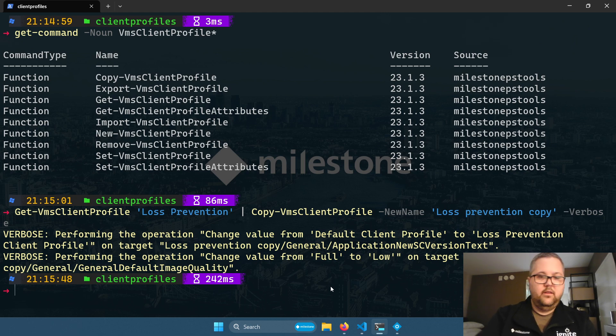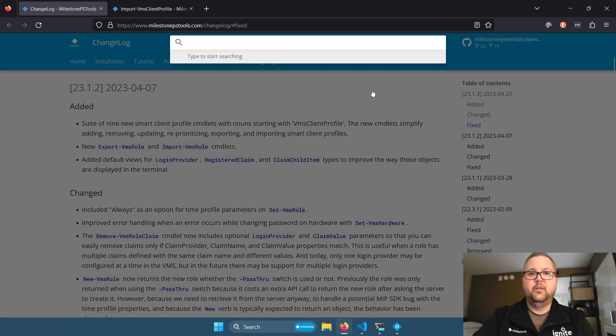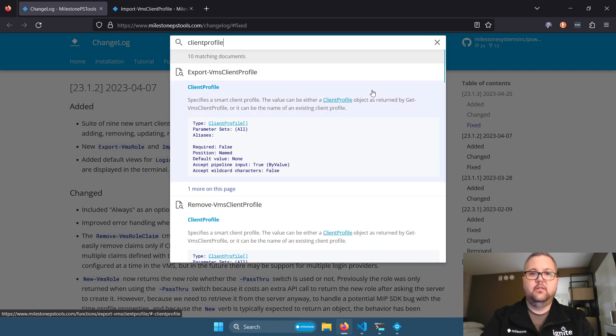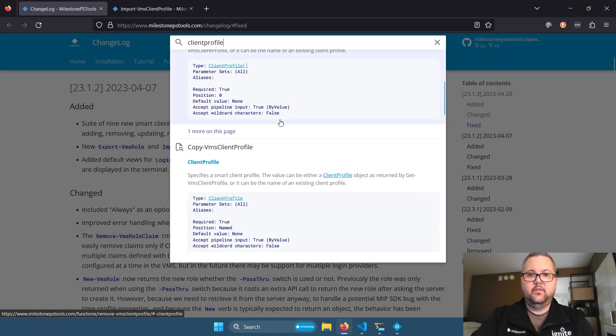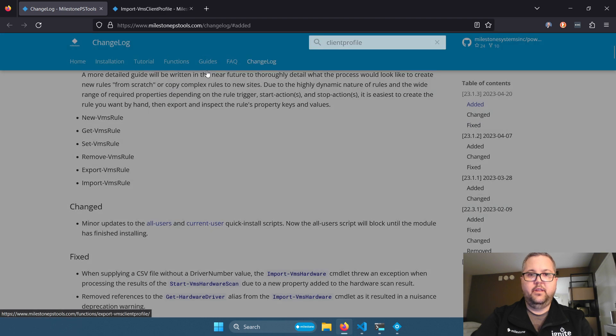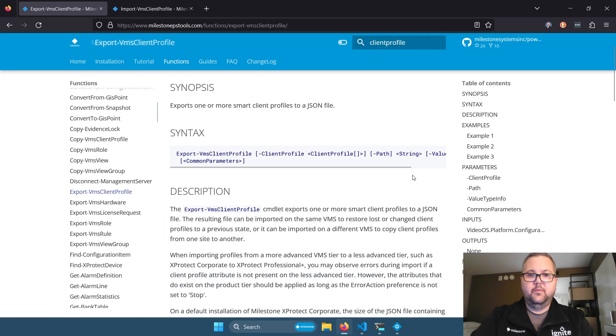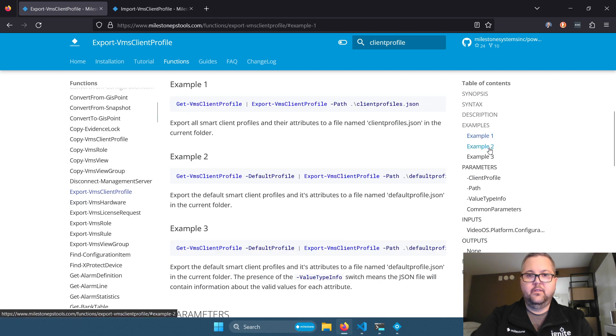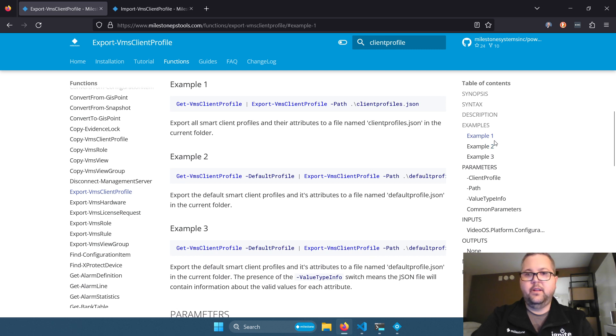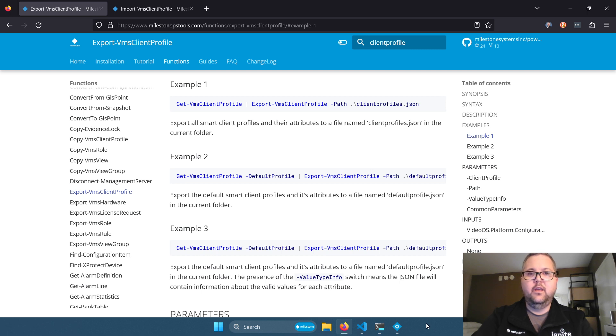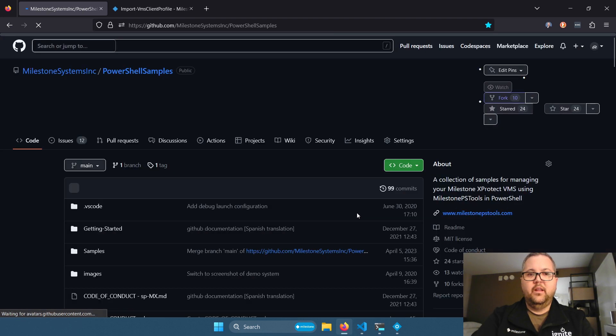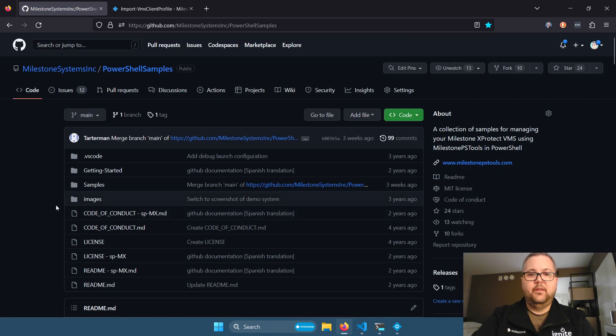And the last thing that I will show you is the documentation. So if you visit MilestonePSTools.com and you type in client profile, you'll see in the search, the commands that are available to you. So we'll take a look at export VMS client profile, and we have multiple examples showing how you might do that. Same with import and all the other cmdlets. I hope this helps. And if you have any questions or feedback, it would be greatly appreciated if you could reach out to me on the PowerShell samples GitHub repository, and I'd be happy to take an issue there. Thank you for watching.